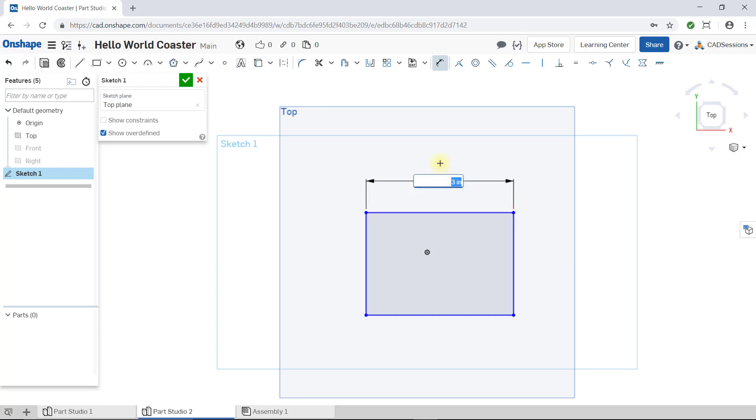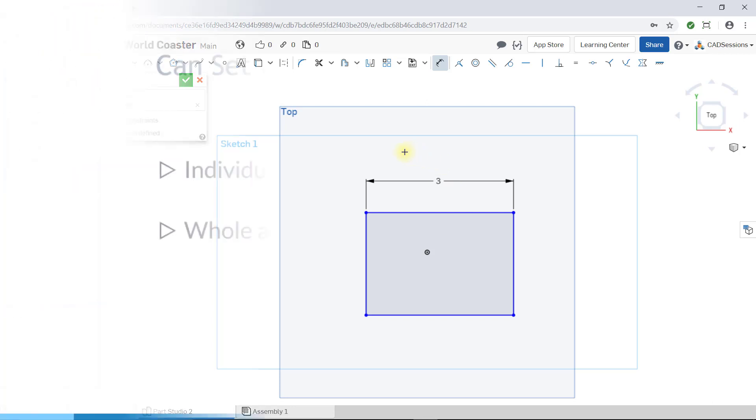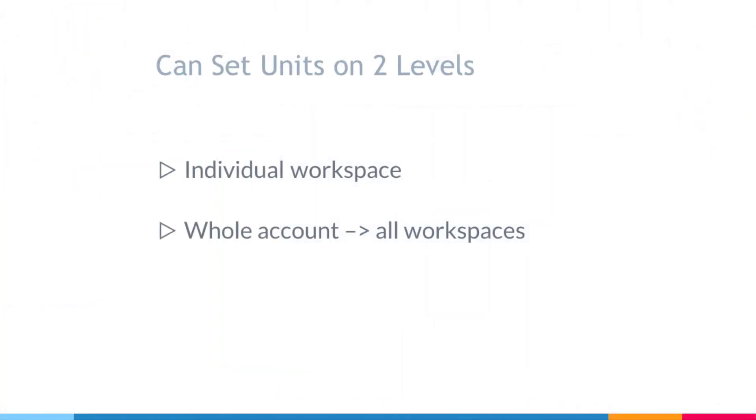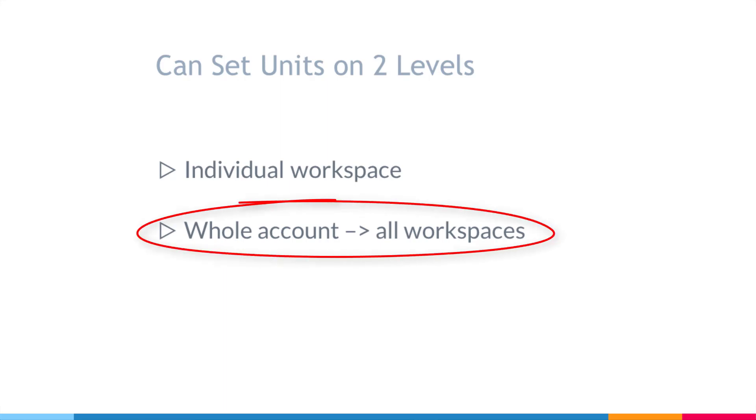Onshape allows you to set the default units on two levels. You can set the default units on an individual workspace level or you can set it up for your whole account. I will show you how to do both, but I highly recommend setting it on your whole account, which is the second method I'll be showing while you work through this course, so you don't forget setting it when we're working on a new lesson.